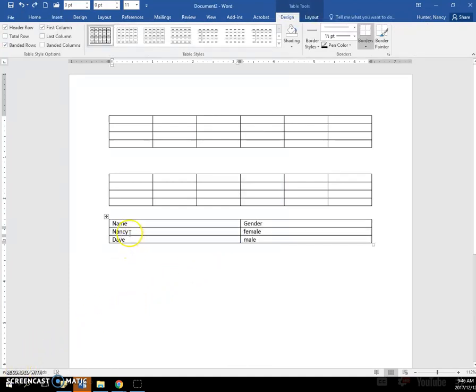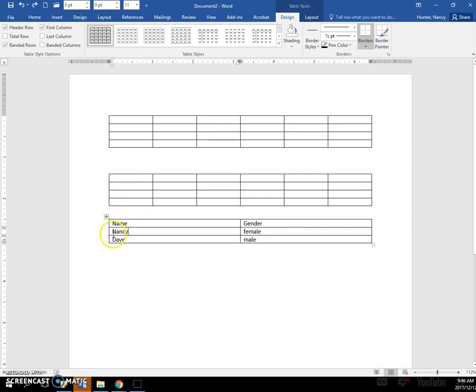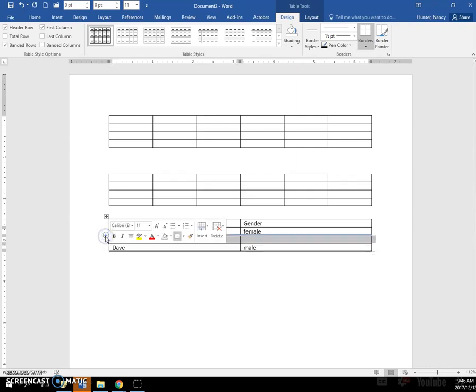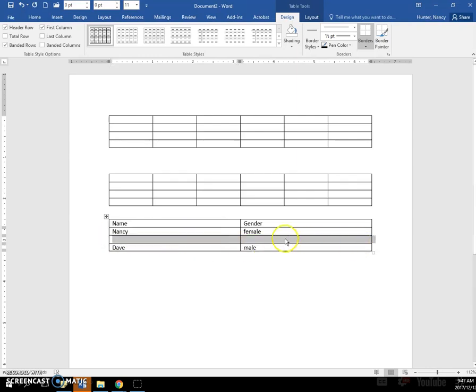You do need to be in the table in order for this to work, because you can see it doesn't work up on this table, but my Insertion Point's in this table. And I want to have another name in between Nancy and Dave, and if you put your cursor right beside the dividing line, you'll see a plus sign. And if you click the plus sign, you will get a new row, and then you can type another name.